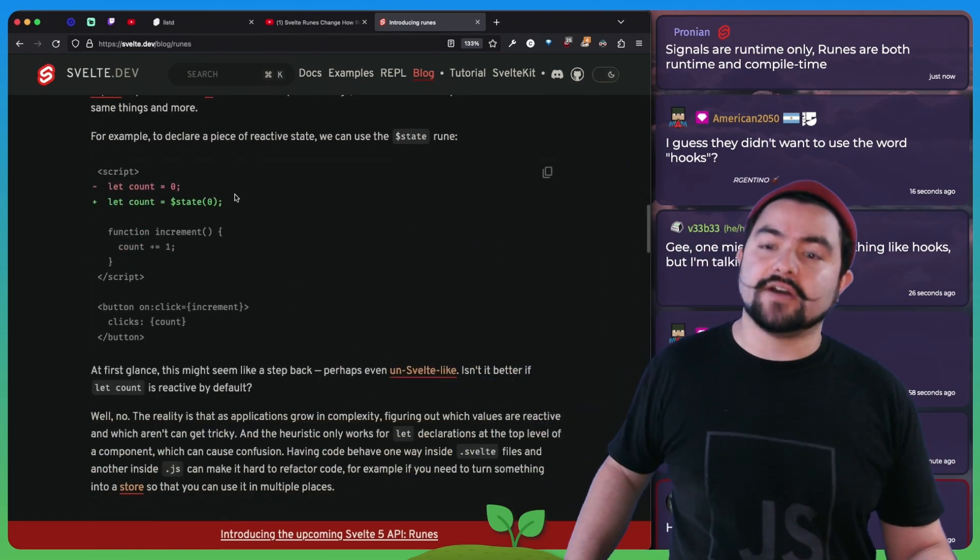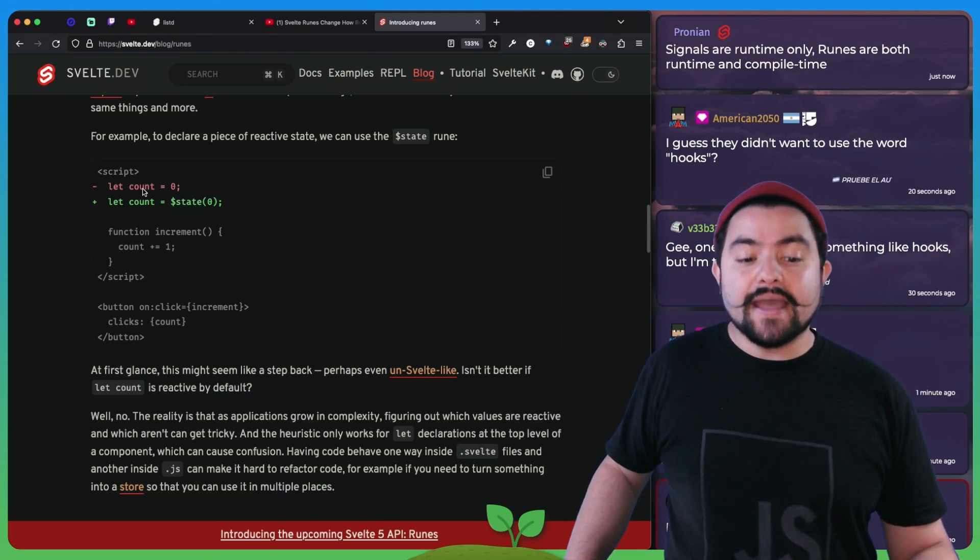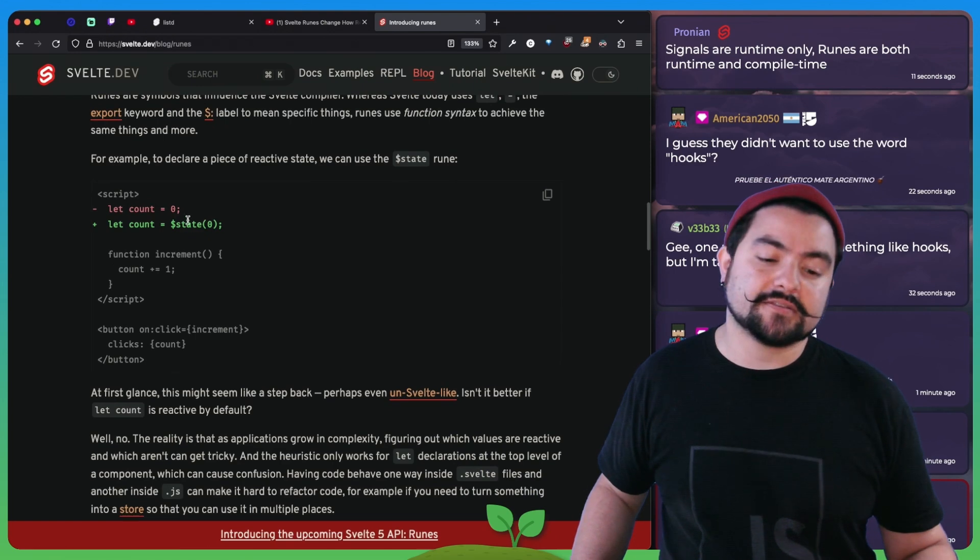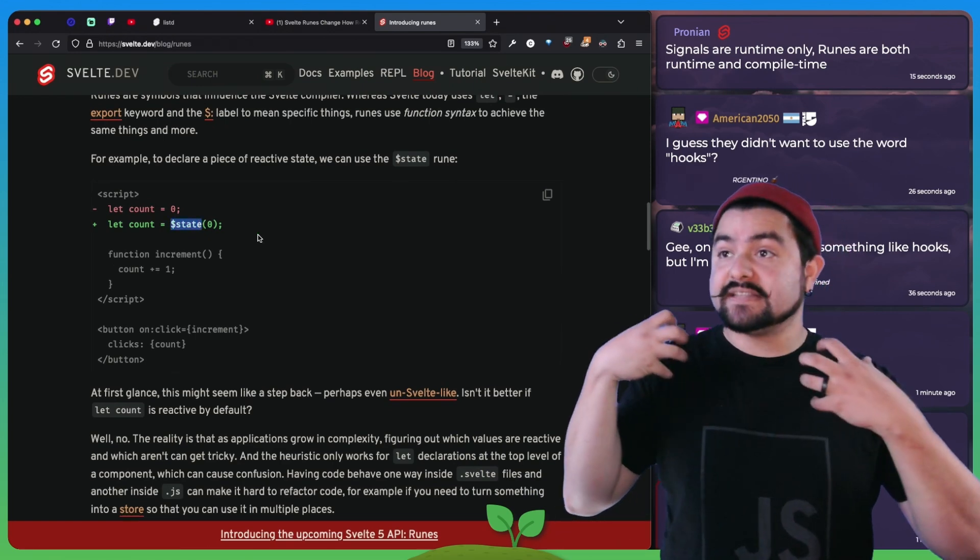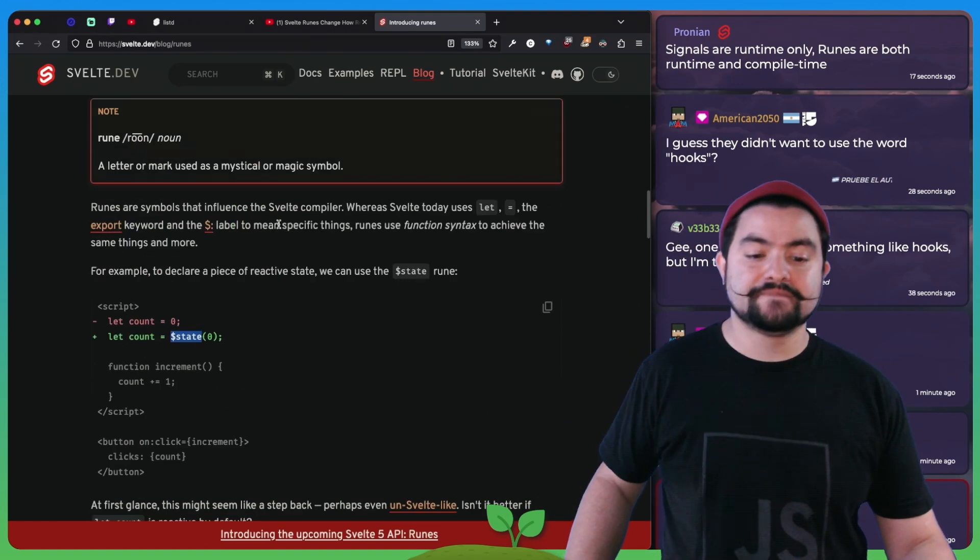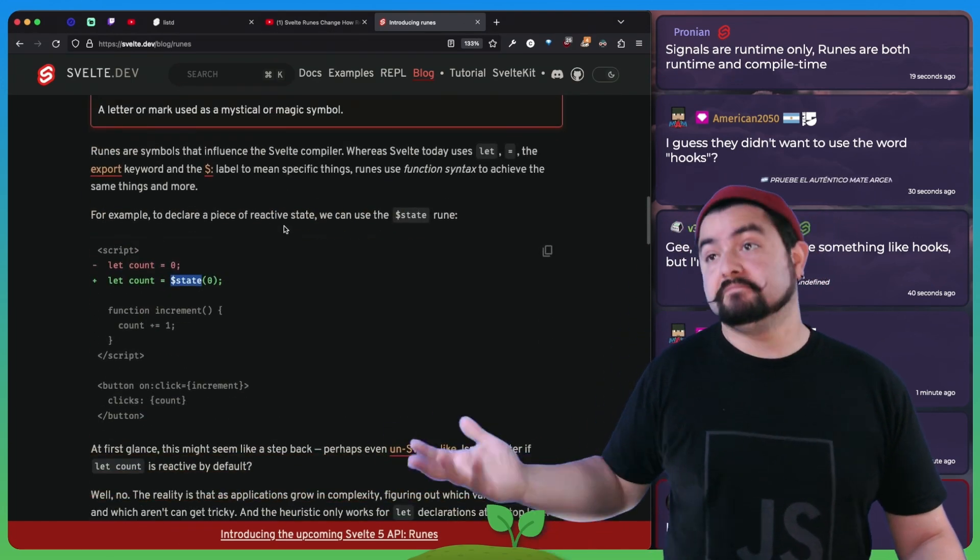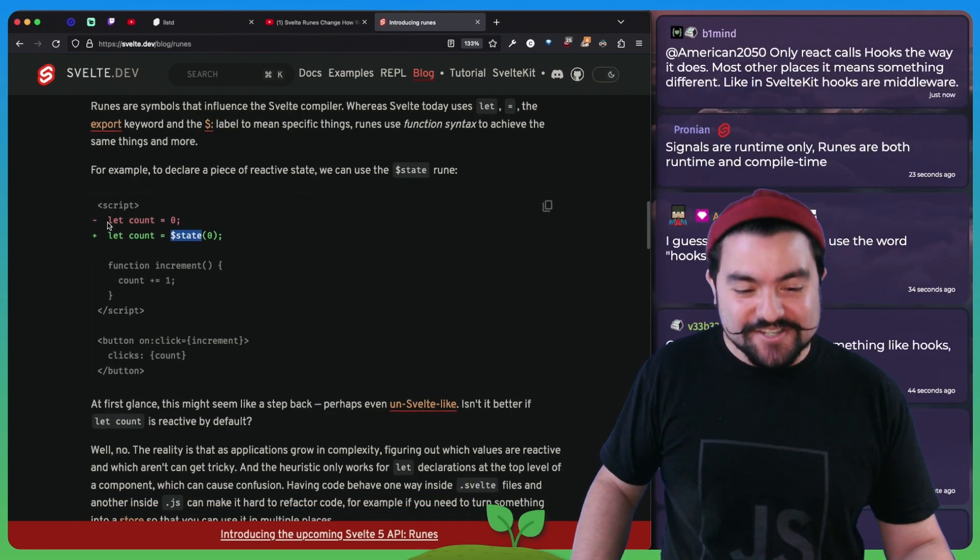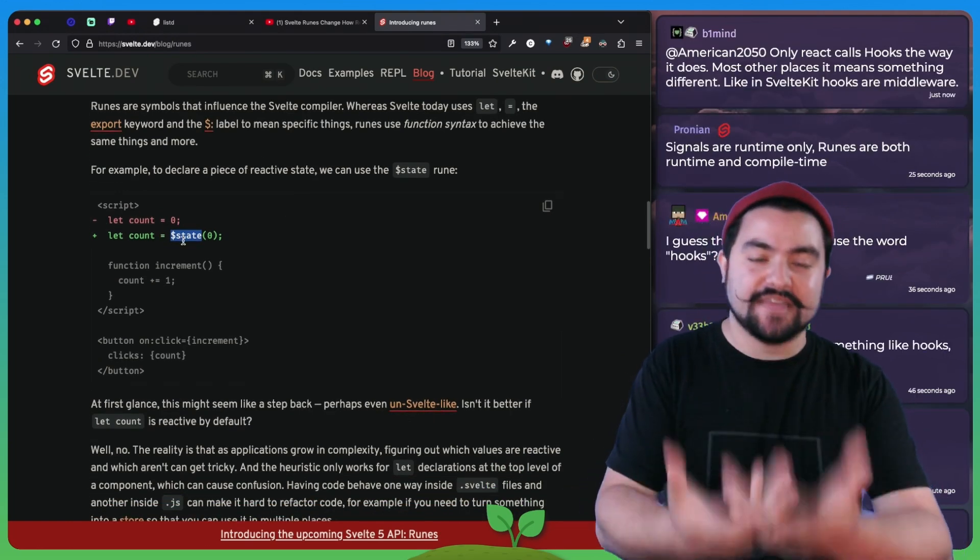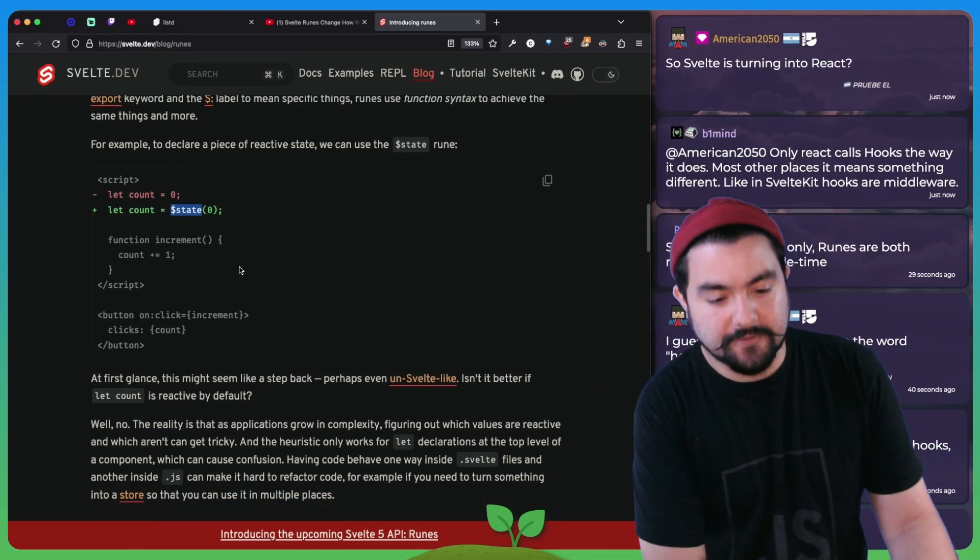Here's an example of one of these runes, this dollar sign state function, where now instead of just having a regular variable declaration, you now use dollar sign state. And that is a clear indicator that this is a reactive variable. That's one of the first runes that you're going to see, instead of just defining the variable as is, you use dollar sign state, and that now indicates to Svelte that this should be a reactive variable.